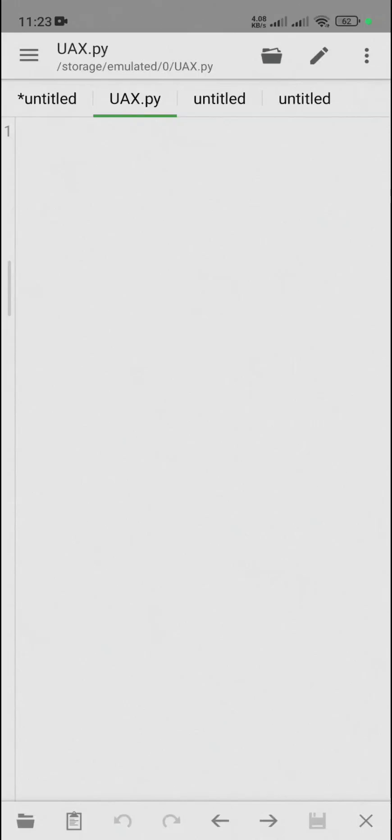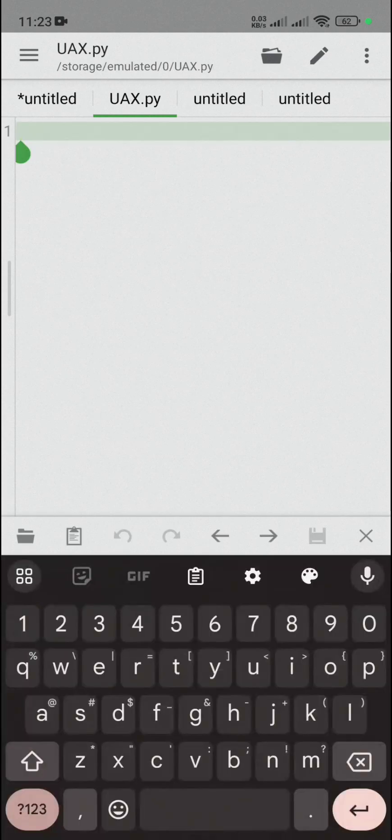Welcome back everyone, it's me Amul Sarma back again with a new video. In this video I'm going to teach you how to make your own user agent. Yes, you heard right — how to make your own user agent.